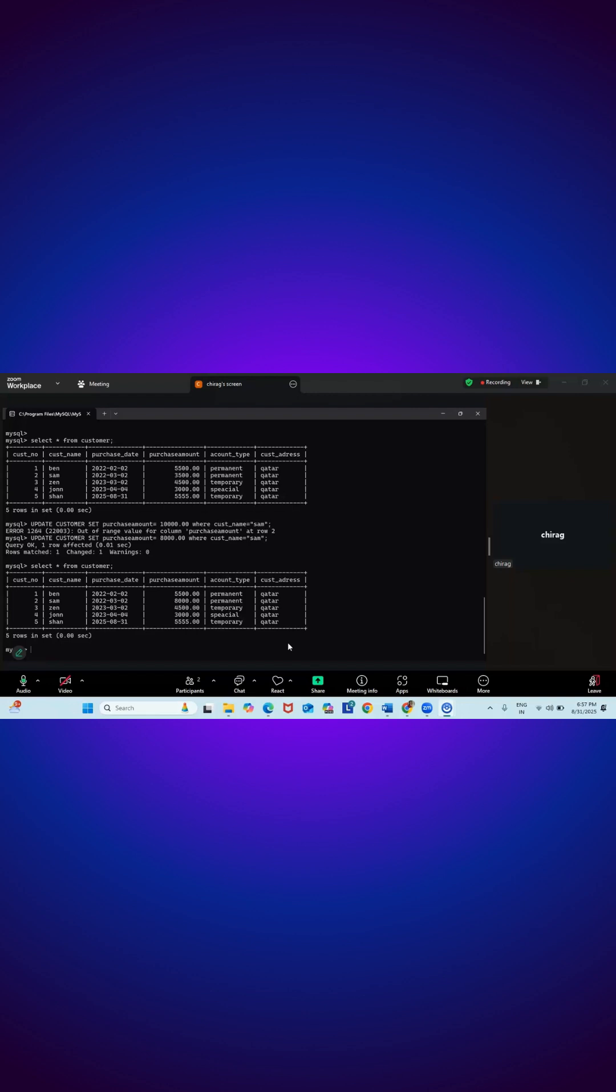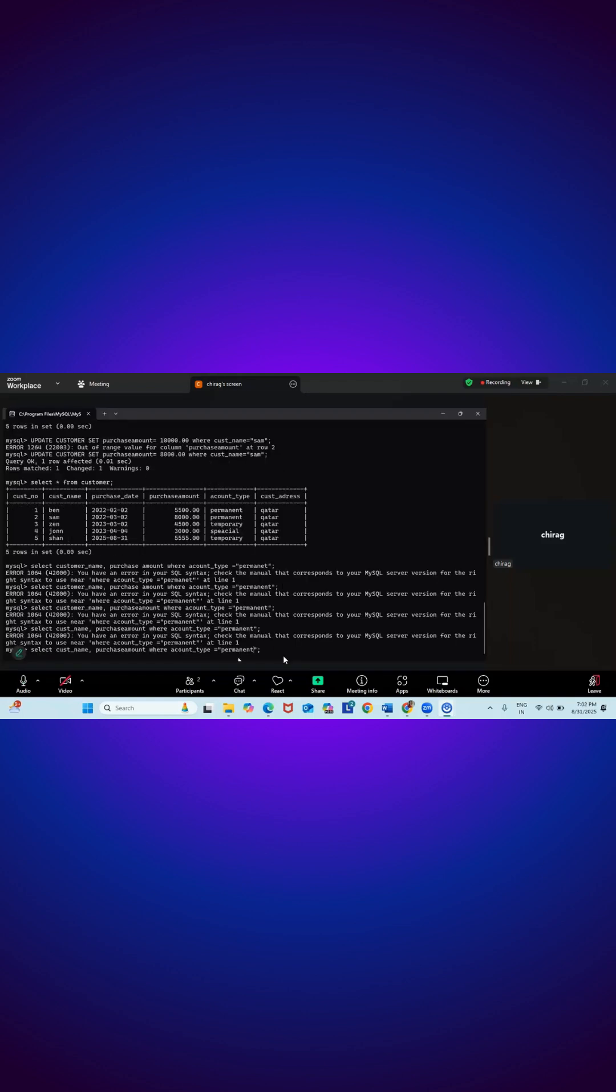Now I want to see all the customers whose account type is permanent. I am just making a check what's wrong.